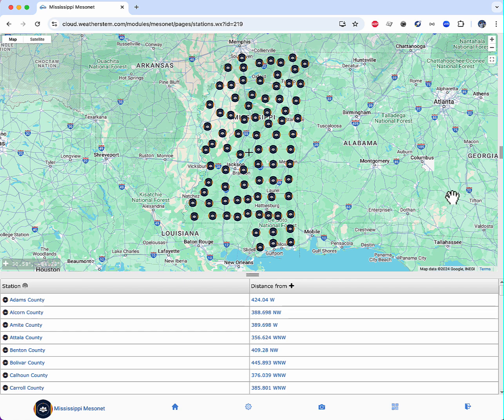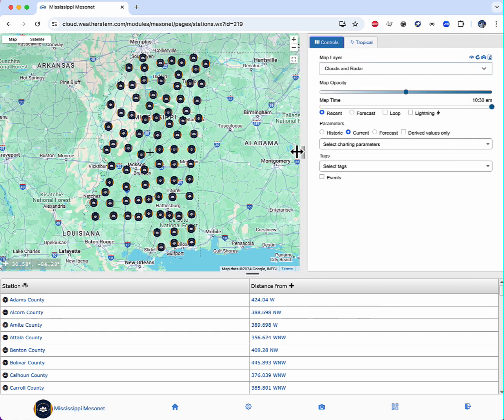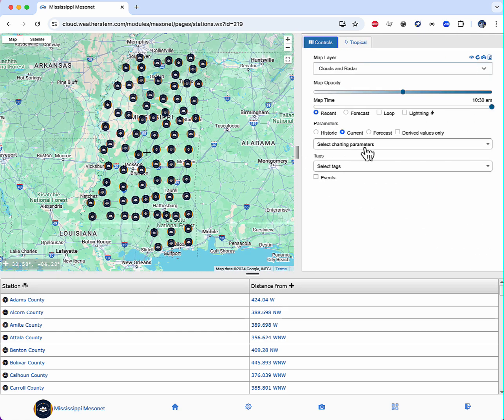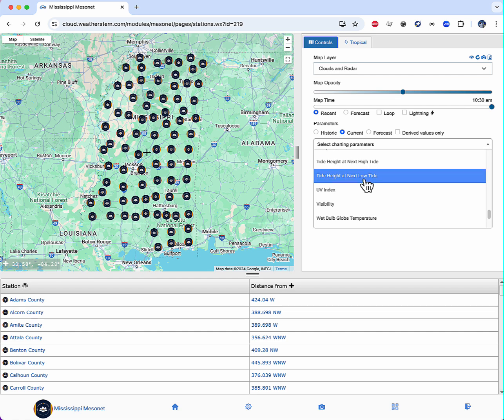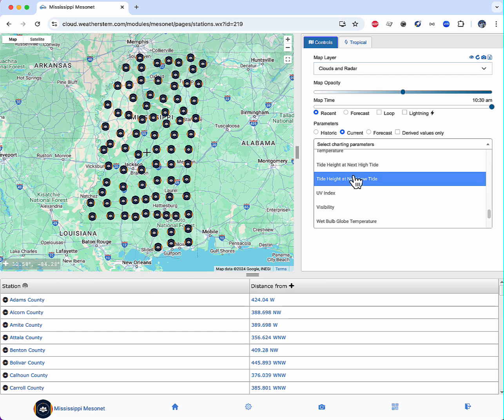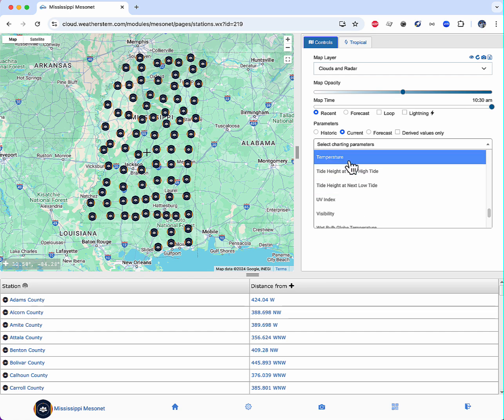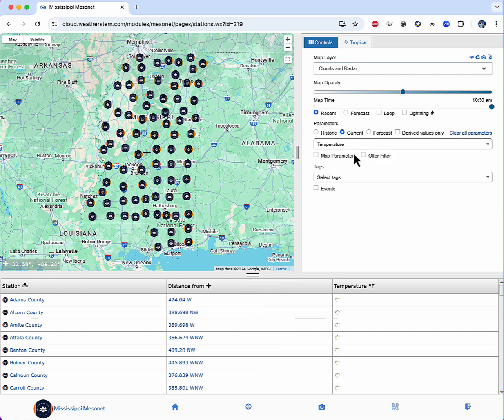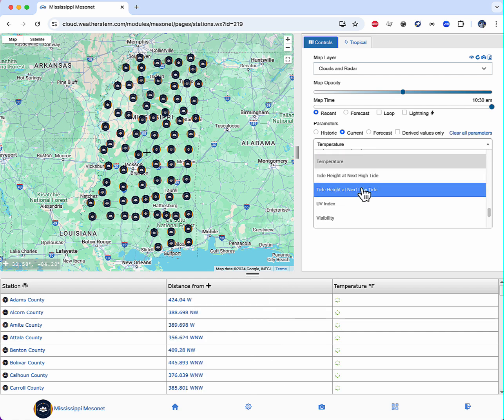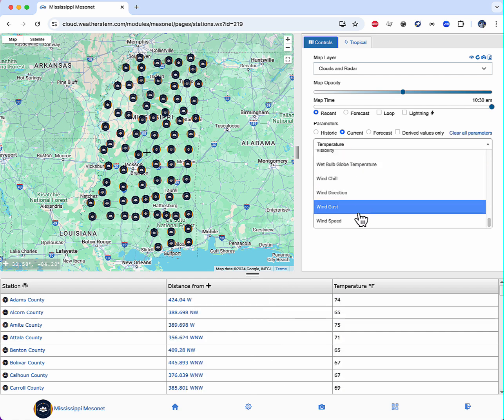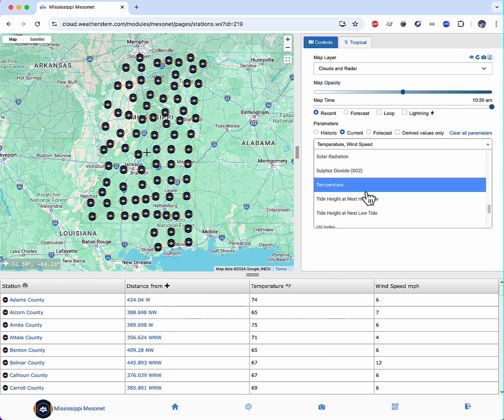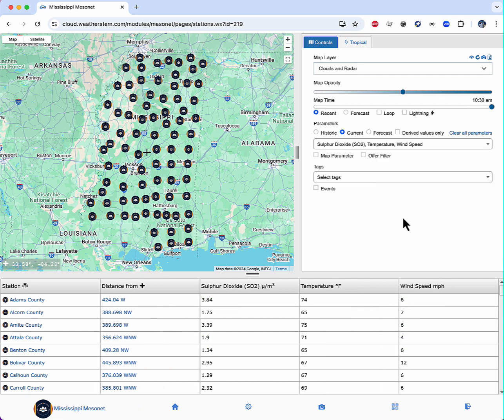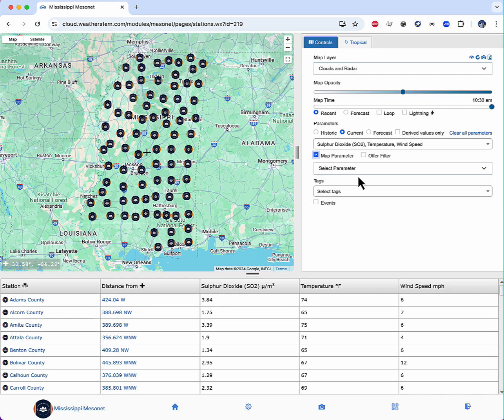In my Mesonet, there are an infinite number of things I can do. As a small example, I'm going to chart current temperature, wind speed, and we'll add an air pollution value of sulfur dioxide concentration. I'll also view that alongside each county's population.